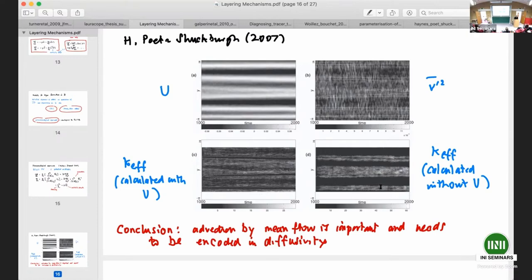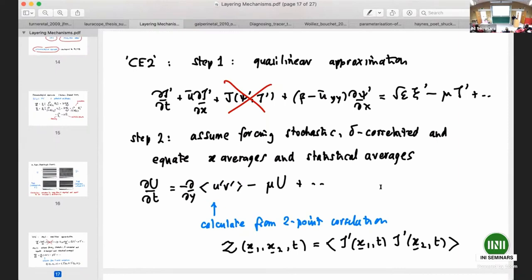Moving to a more systematic, non-phenomenological approach. The contrast between what has been done in the stratified problem — at least what's in BLY — and what has been done in the beta-plane PV problem is that the latter has motivated people to have a more detailed dynamical description of the eddies. One flavor of this is CE2, cumulant expansion 2.